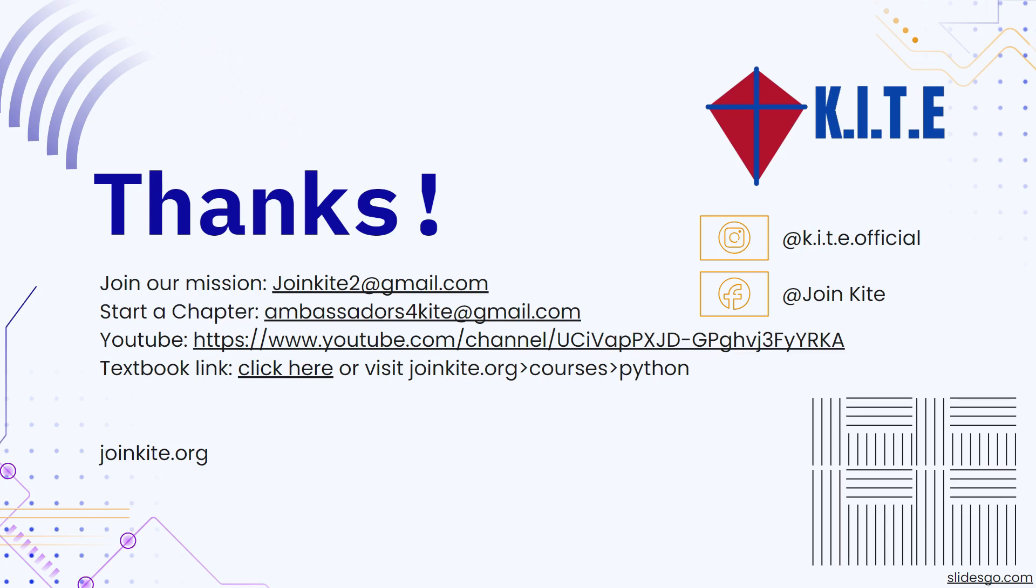Thank you for listening to today's Python lecture about lists. If you have any questions, join our Discord server, link below. There you will have complete access to forums where kite representatives can answer questions about concerns or confusions on exercises. Also, make sure to follow our new Instagram and Facebook accounts for kite updates. Have a great day.